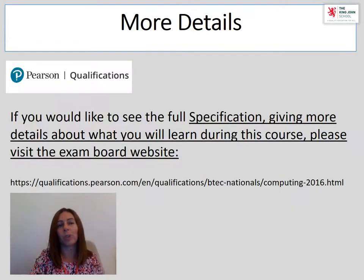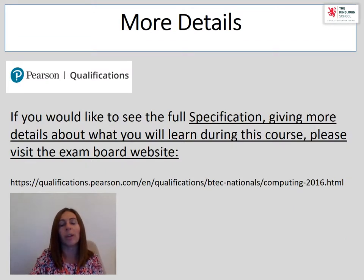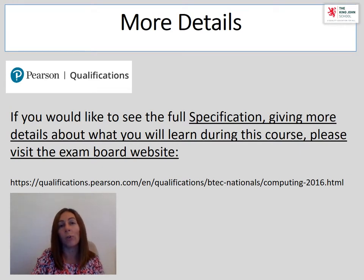I've given you a very brief description of each unit, but you may want to find out more. You can do this by clicking on the Pearson's website and visiting the specification, where you'll be able to see the breakdown of all four units that I have described.